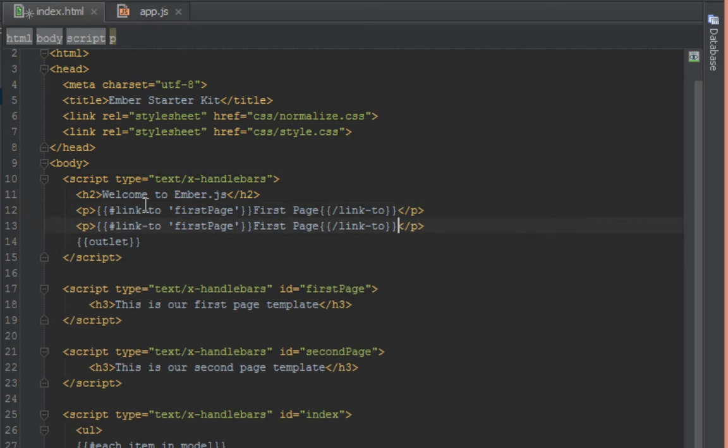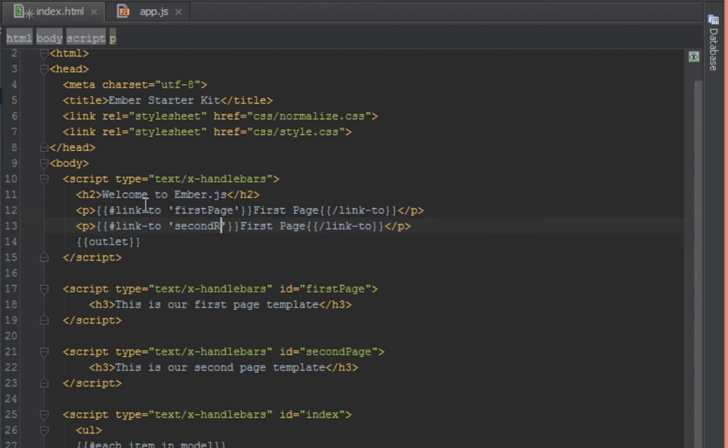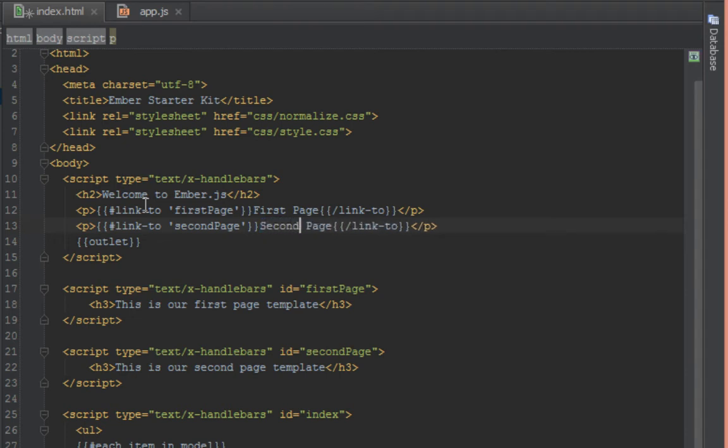We'll just duplicate that and in here we're going to link to second page. Inside the text here we'll put second page as well. Okay, now let's go in our browser.